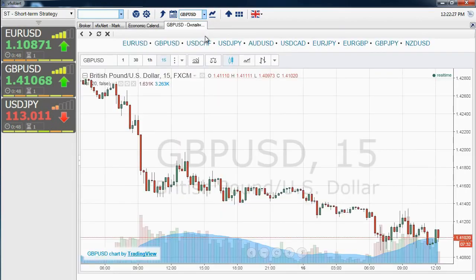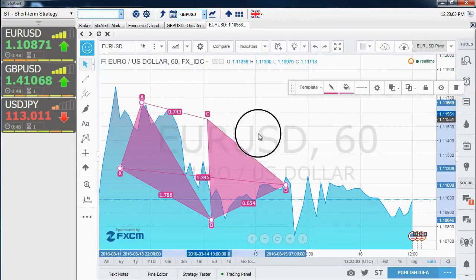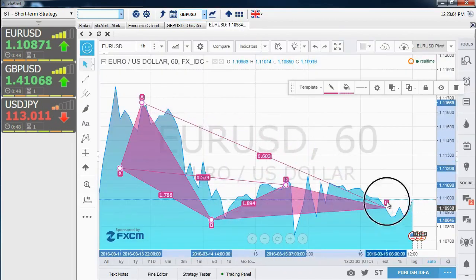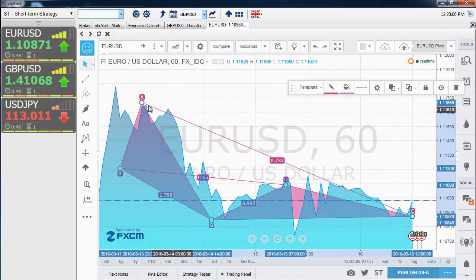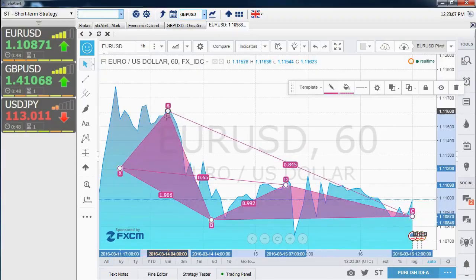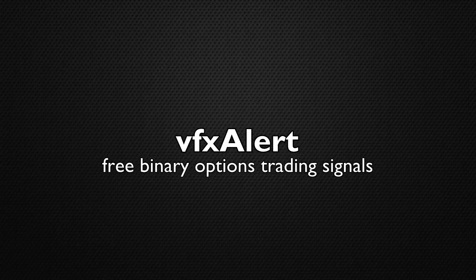VFX Alert is a handy tool that allows both beginners and professionals to successfully trade in the binary options market.